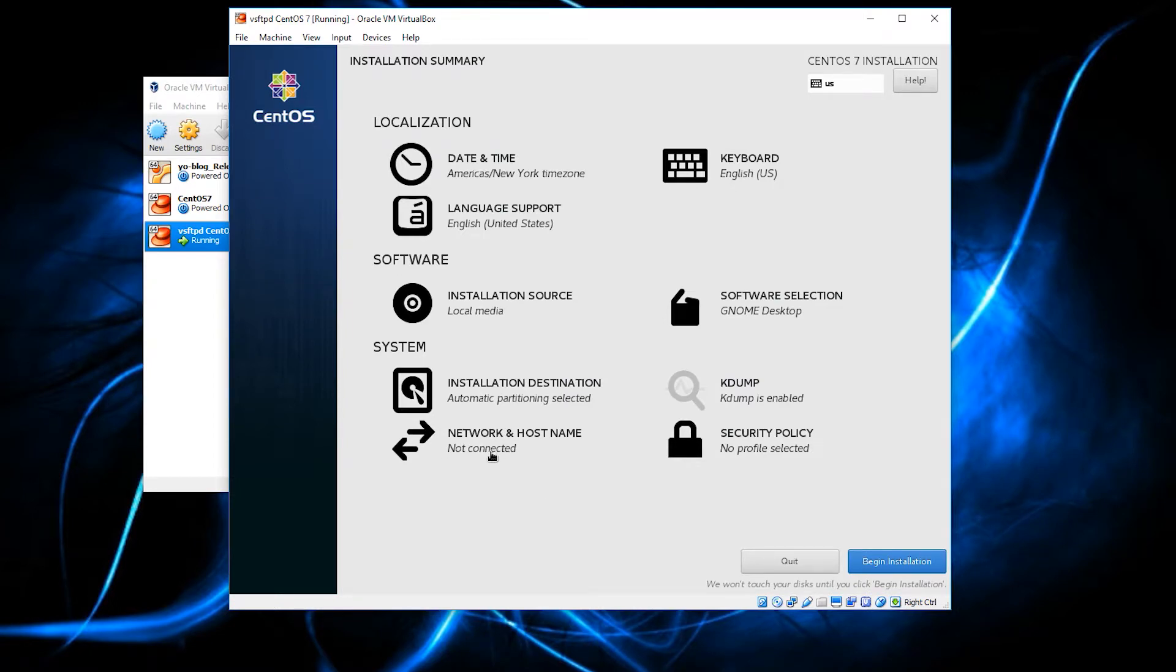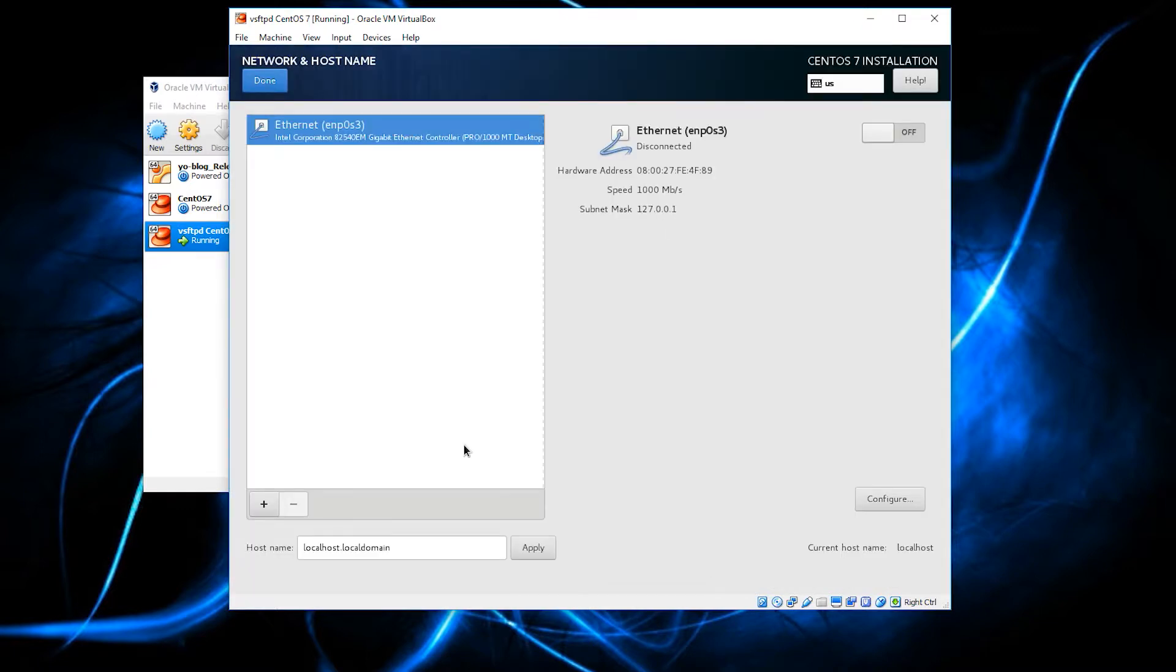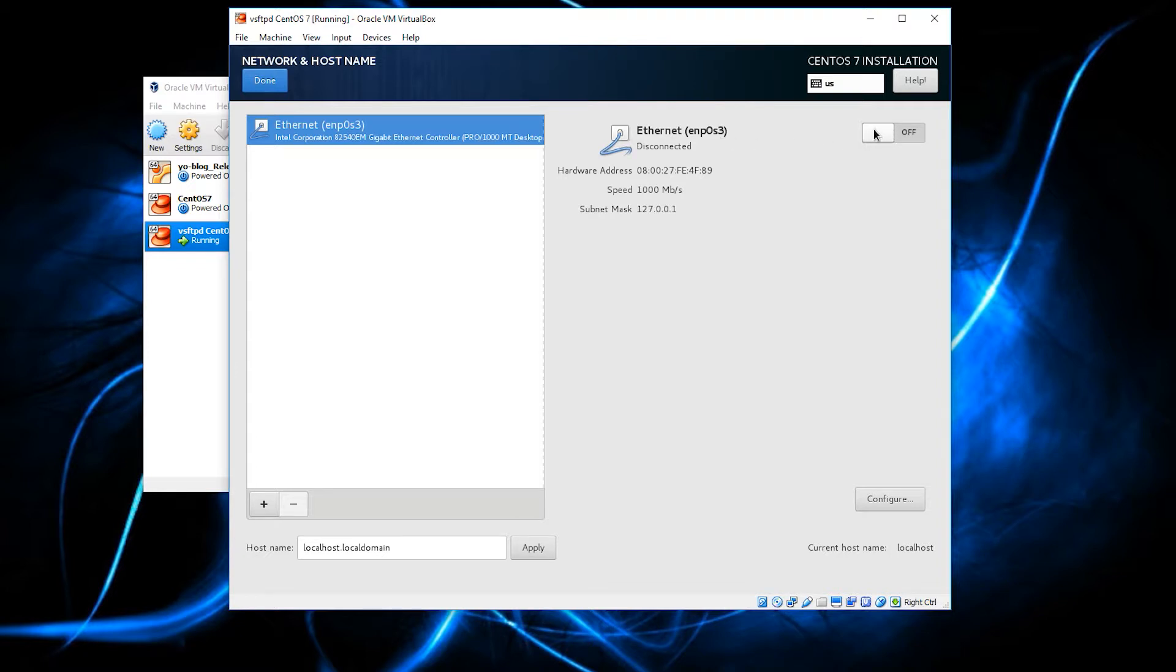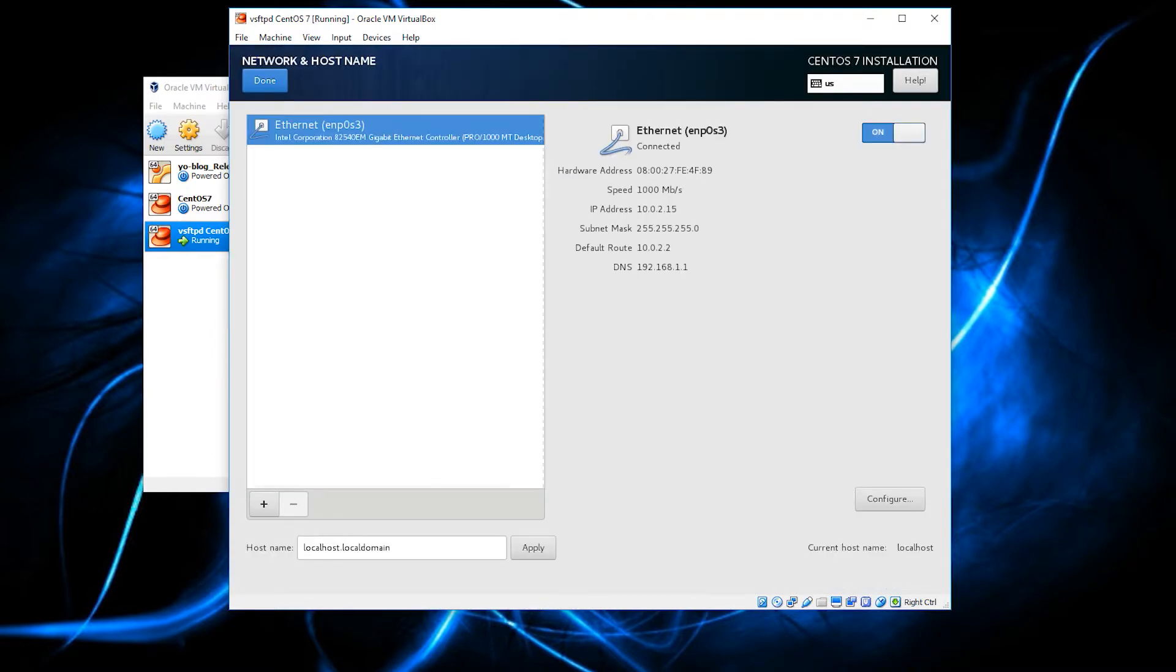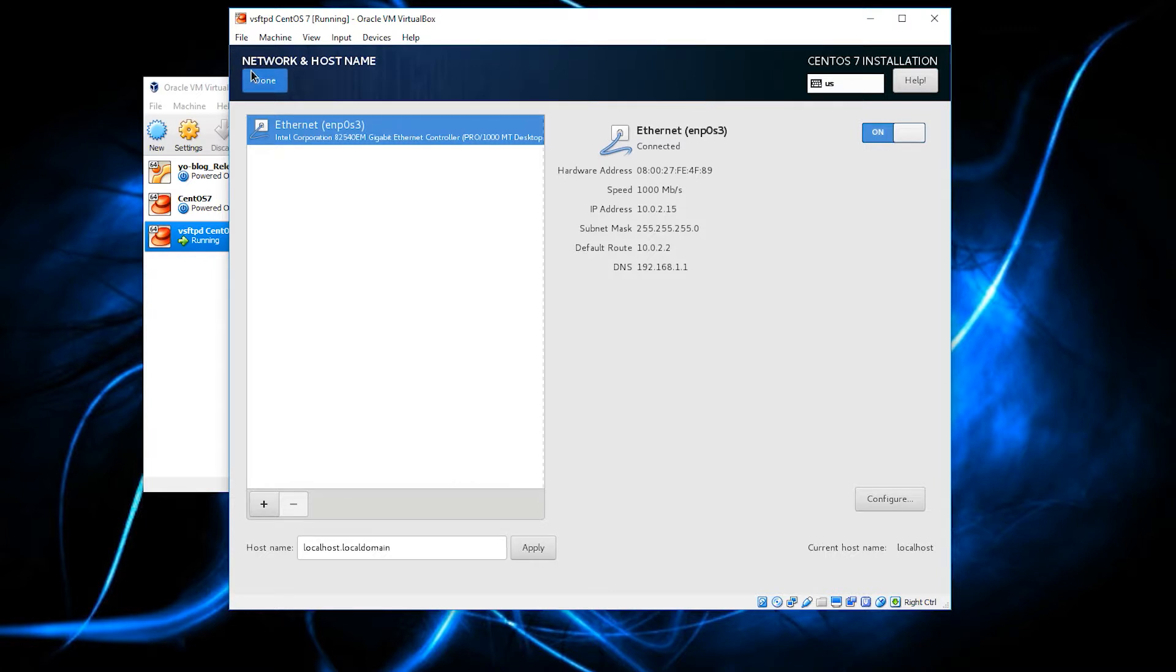This part is really important because this can be an annoyance for later. You want to click on this network and host name button, and you want to make sure you toggle this button right here on. You want to do this during the installation. Trust me. It is really obnoxious if you don't because every single time your system starts, the networking will be turned off. So, do yourself a favor. Again, click on network and host name. Make sure this is on. If it is not on, turn it on.